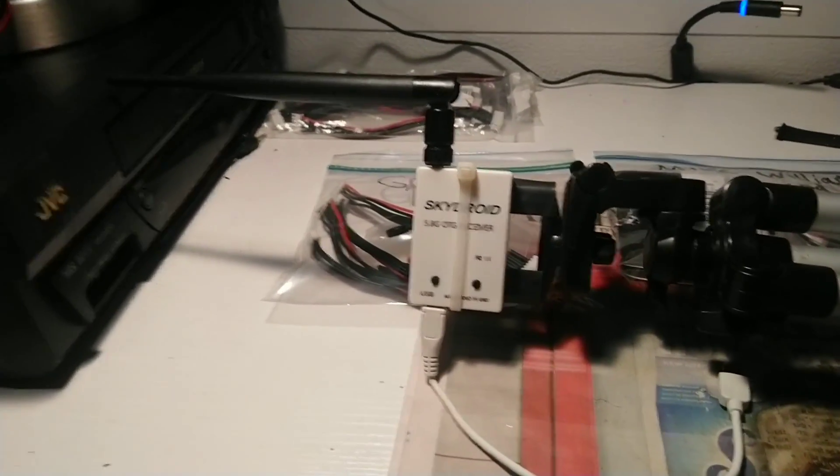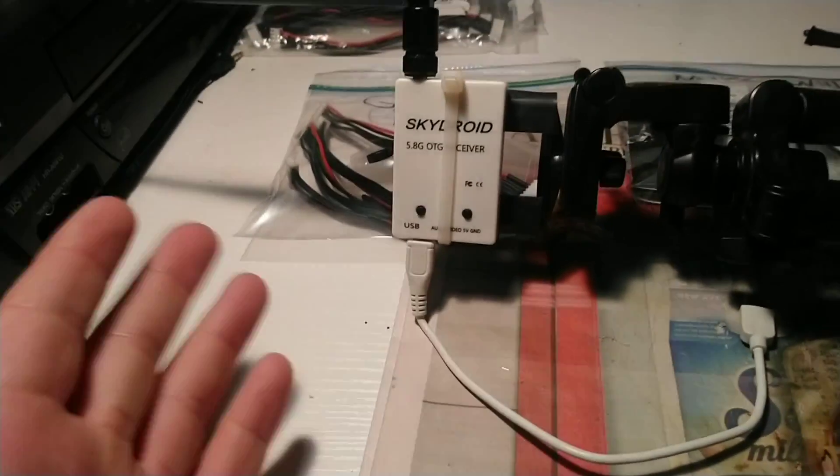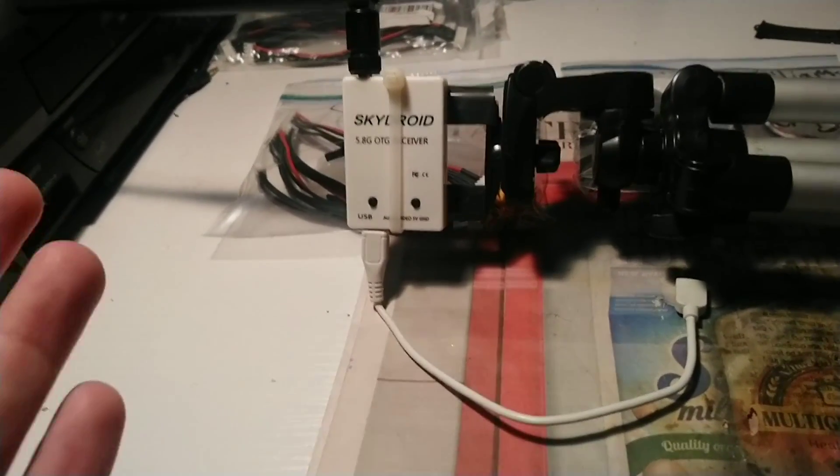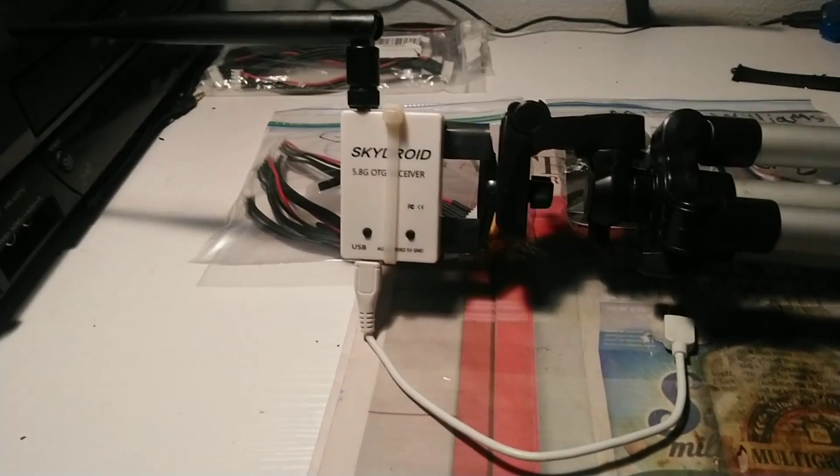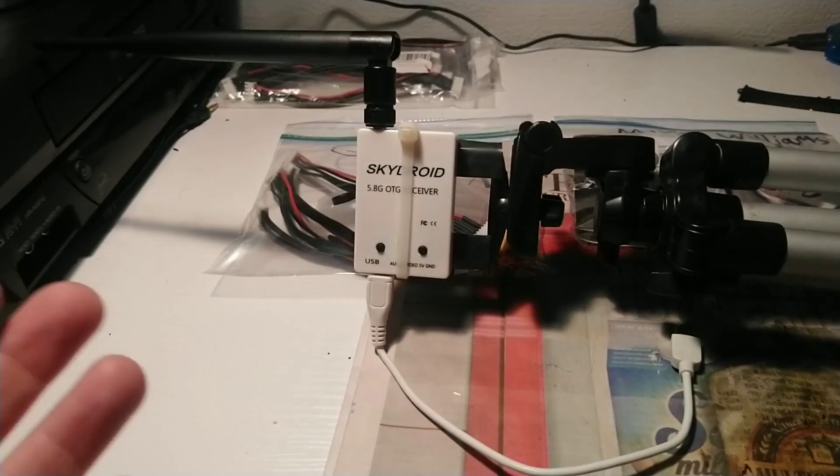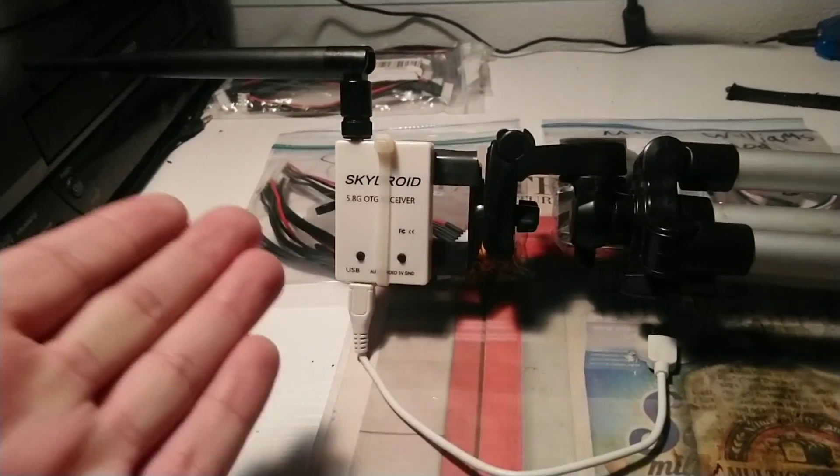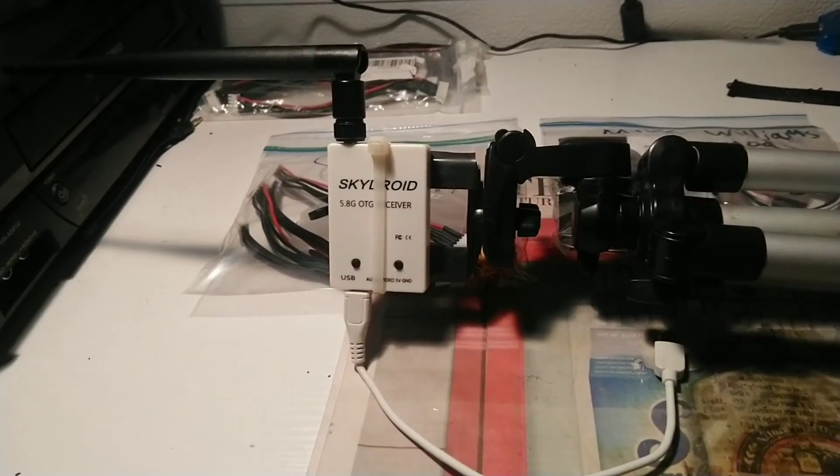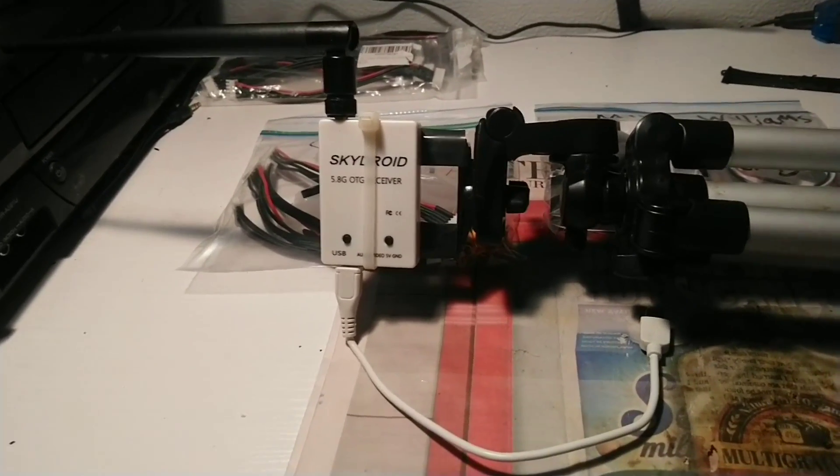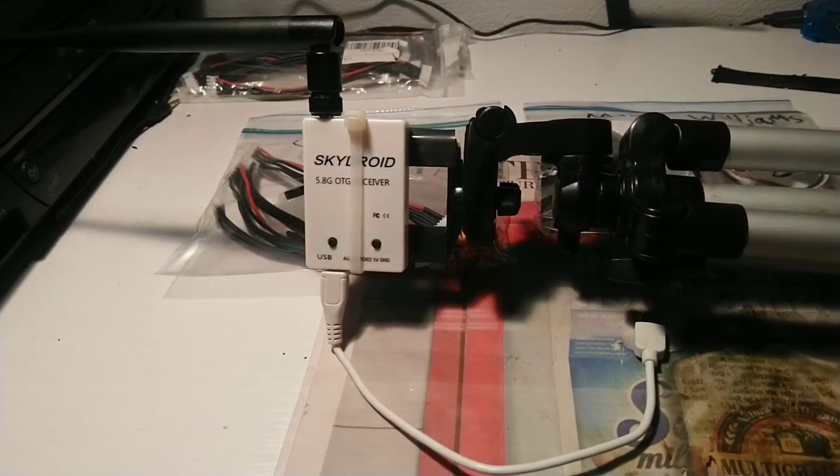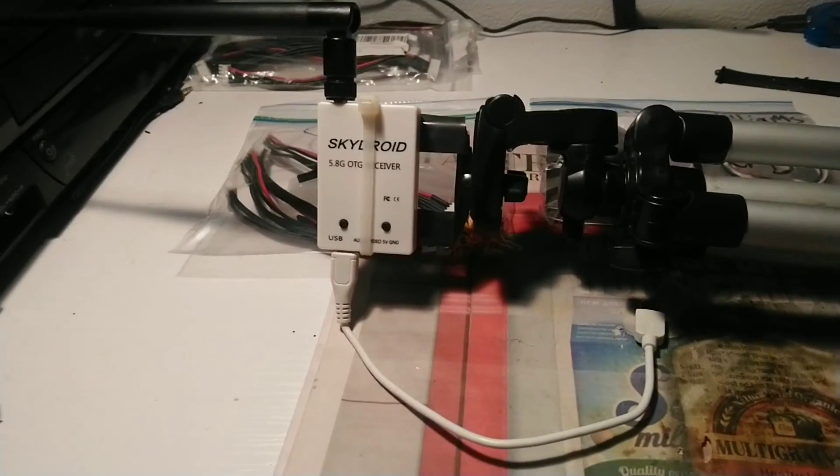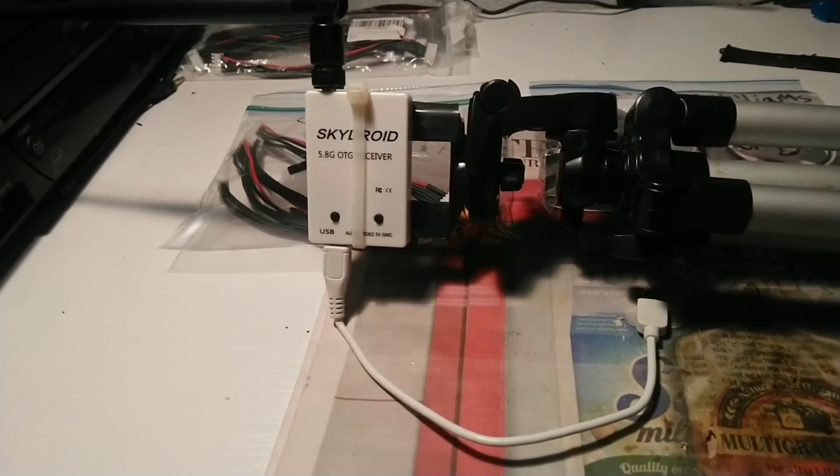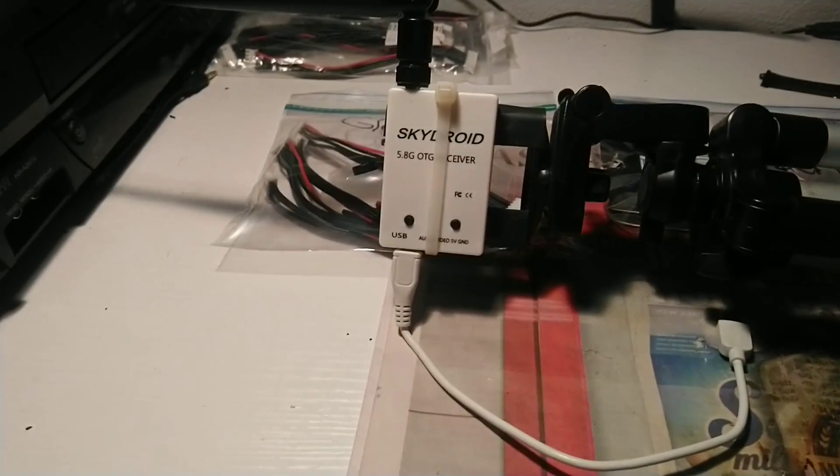For those of you guys that purchased the Skydroid OTG cable or receiver, technically it's reading it as a USB 2.0 camera. So you can actually use USB 2.0 apps for your Android phone, and I'm going to show you two of those that are very good. Both of them offer a little different setup - some are very complicated and the other one is really simple to use but offers different features.